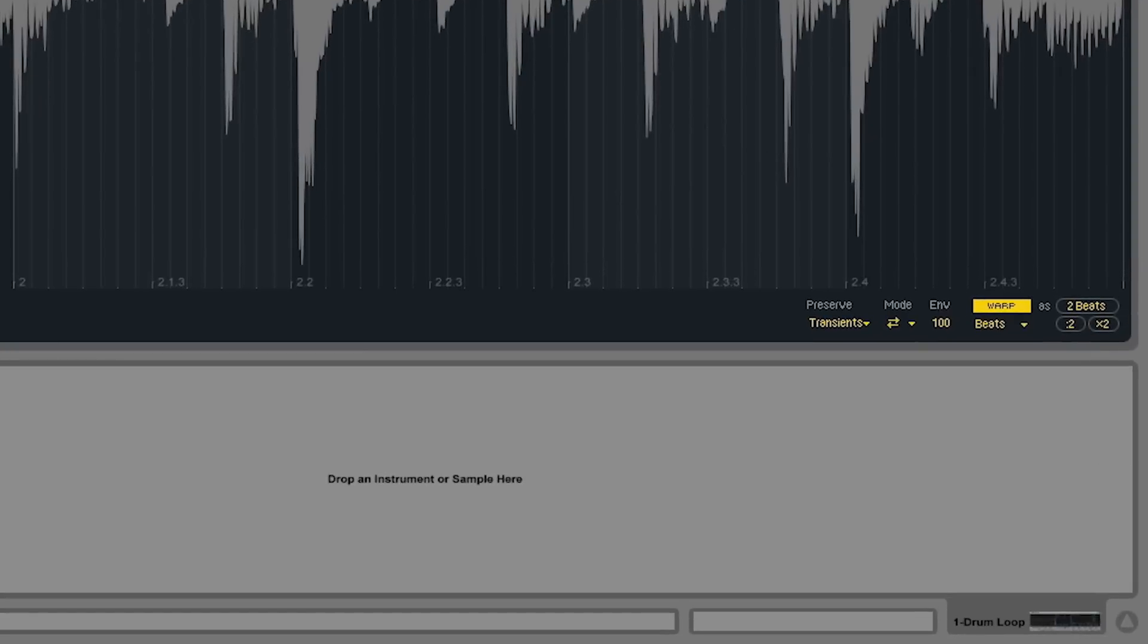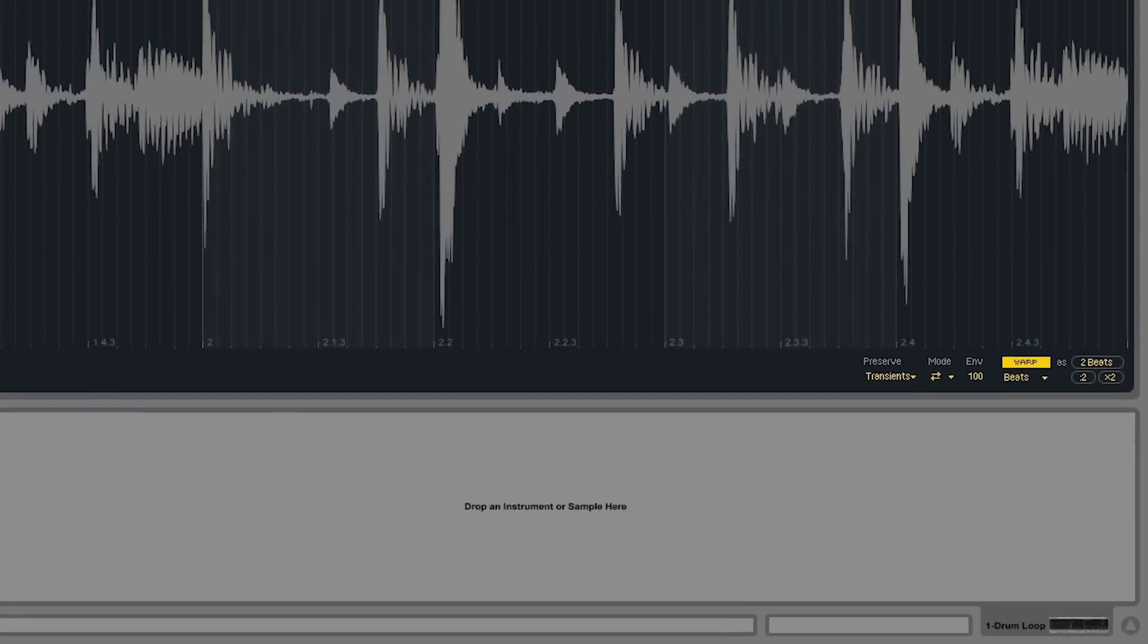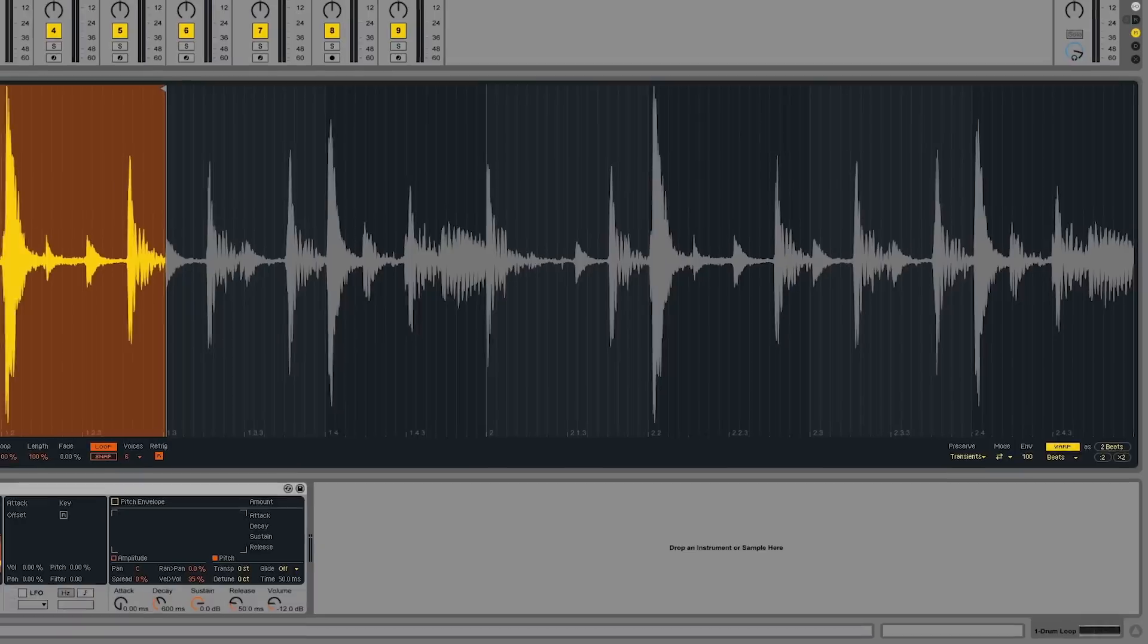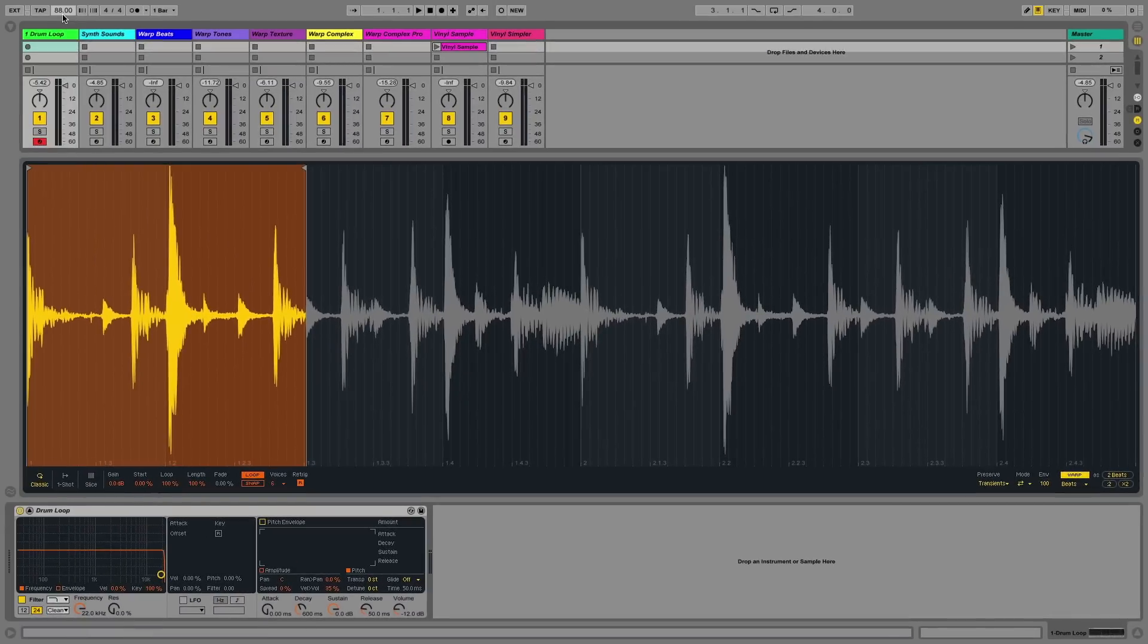The warp mode allows me, in this case, to play a sample at the same pitch and change the project tempo, or to maintain a project tempo and change the pitch. I can play this drum loop and change the project tempo to see how the warping affects the sample that I've loaded into the Simpler device.